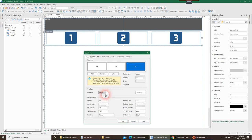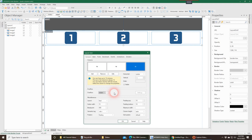If you leave it as none, if you make any changes to your grids in breakpoints, it changes it in every breakpoint. Hidden does not do that. Hidden allows you to have a different number of columns in breakpoints, so I always change it to hidden as default.